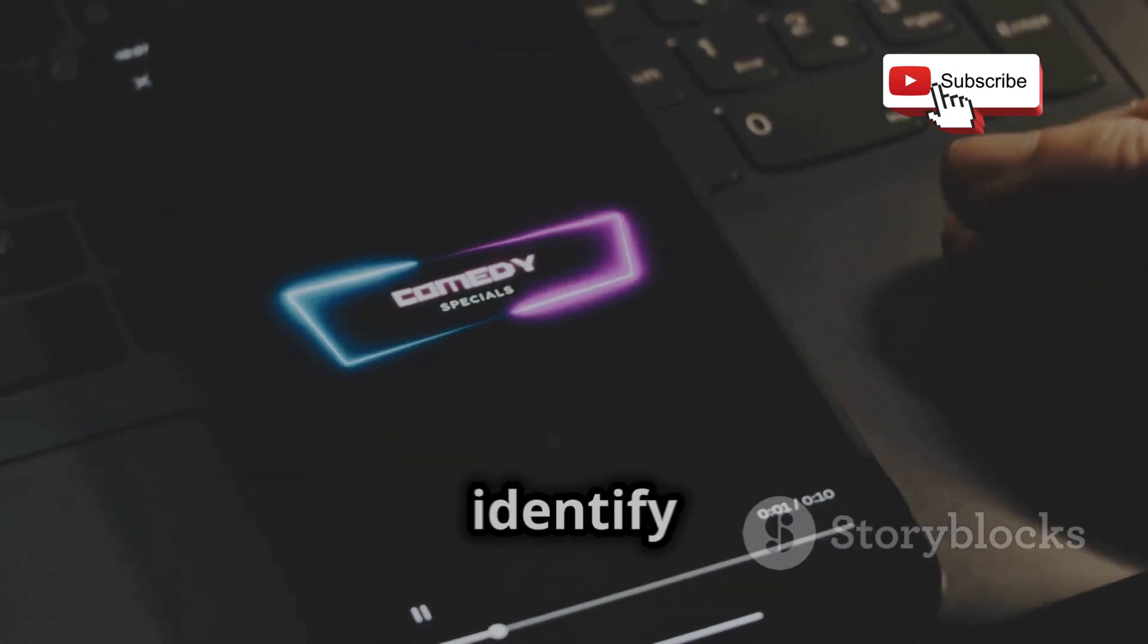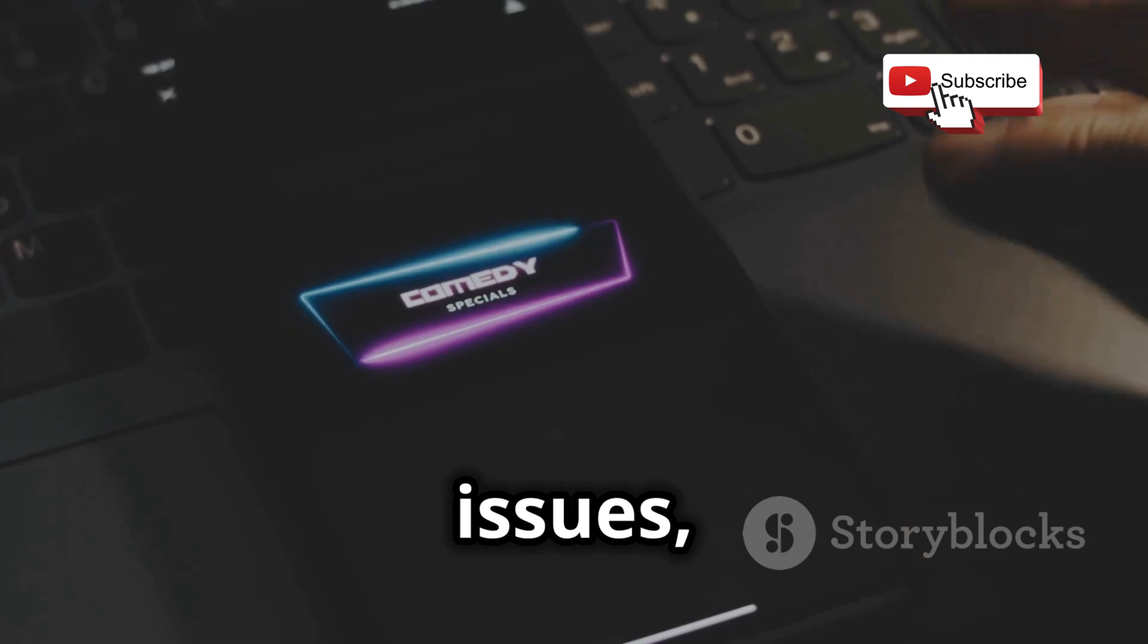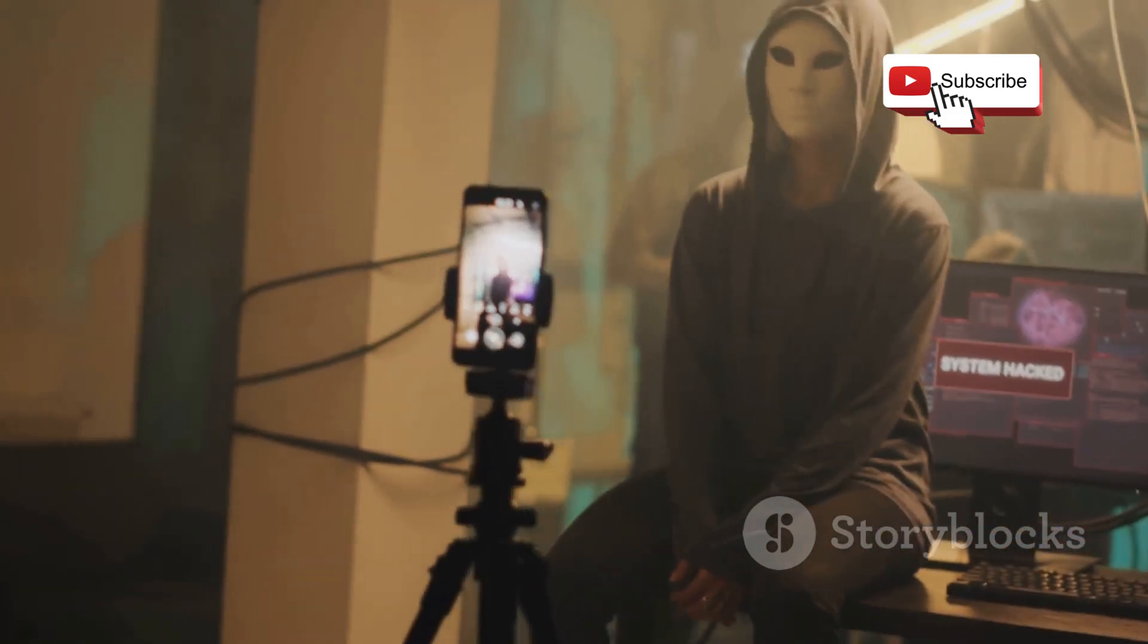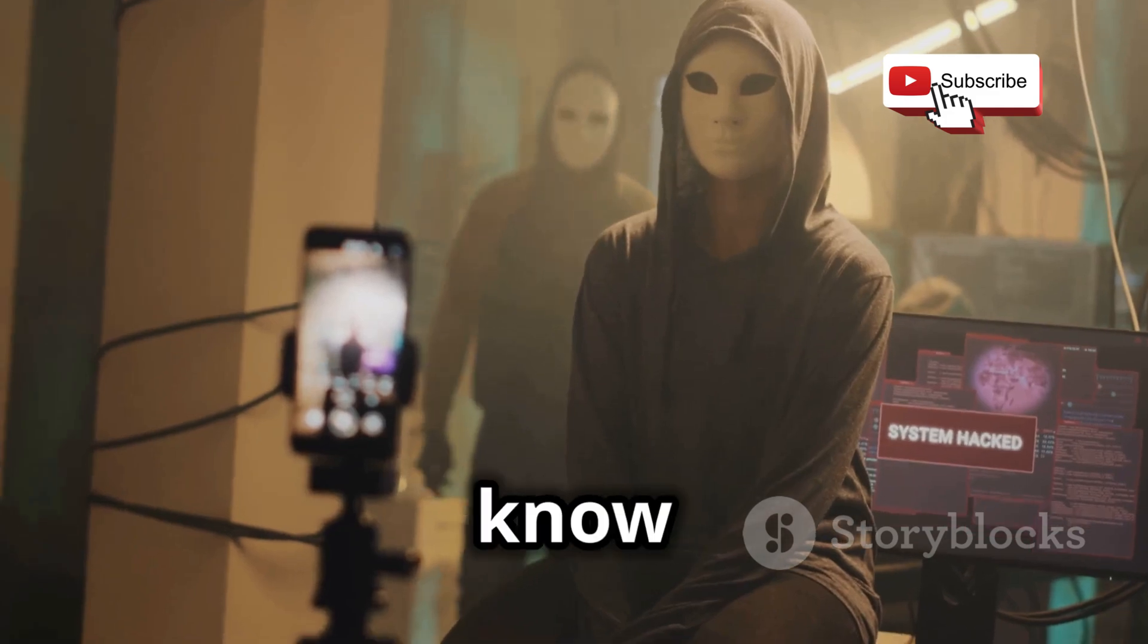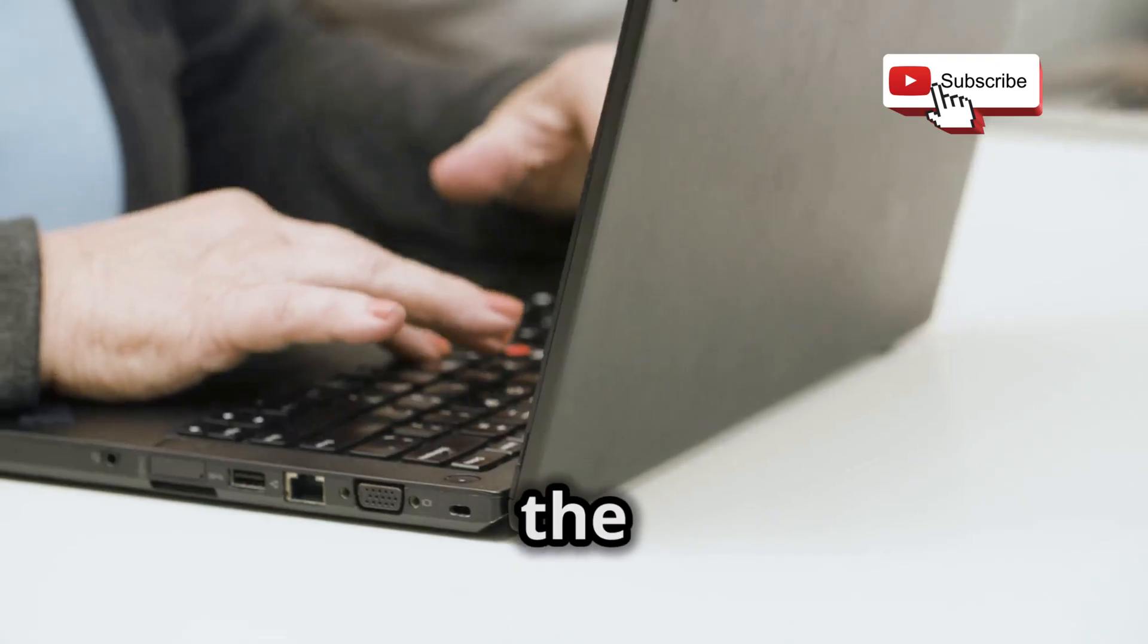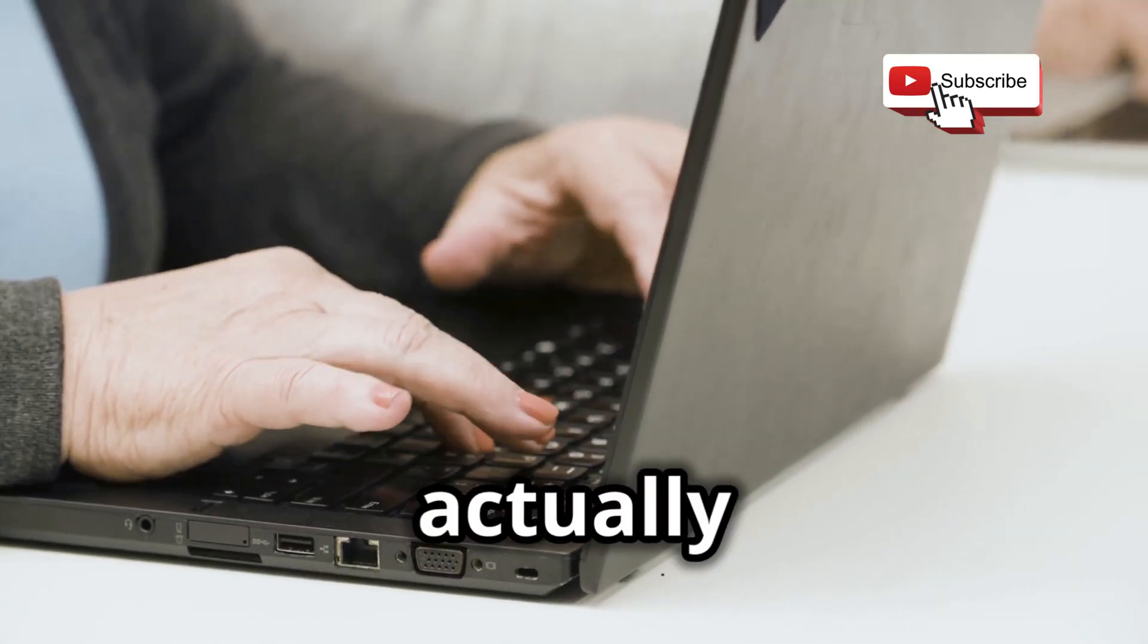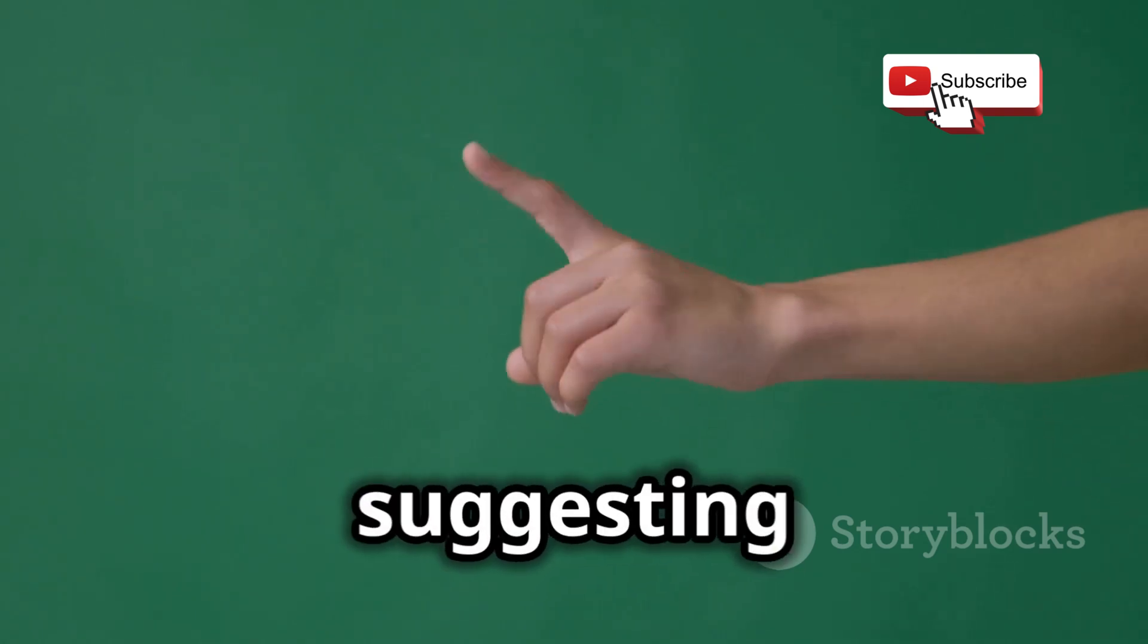Now I know we've covered a lot of ground here, but the best way to learn ethical hacking is to actually get your hands dirty. Don't worry, I'm not suggesting you start hacking into your neighbor's Wi-Fi. Remember, ethical hacking is key.